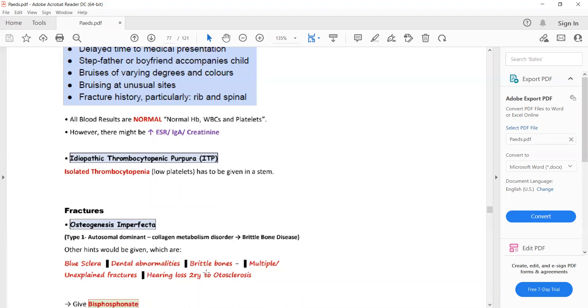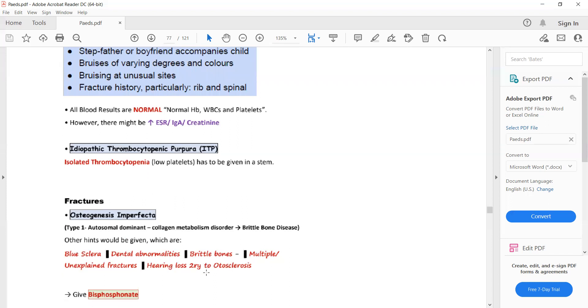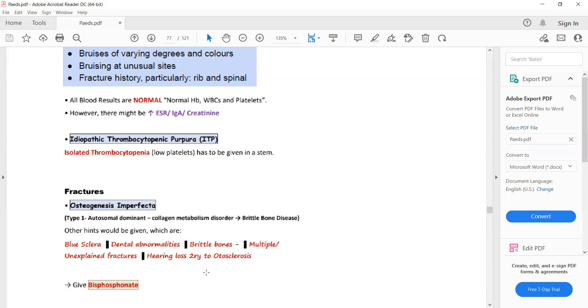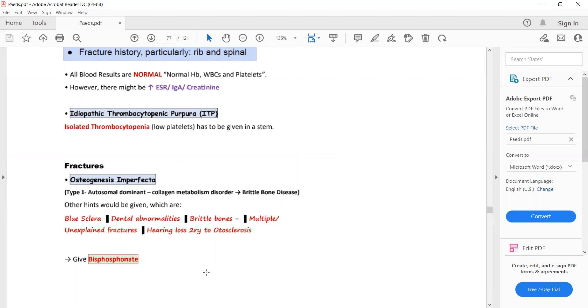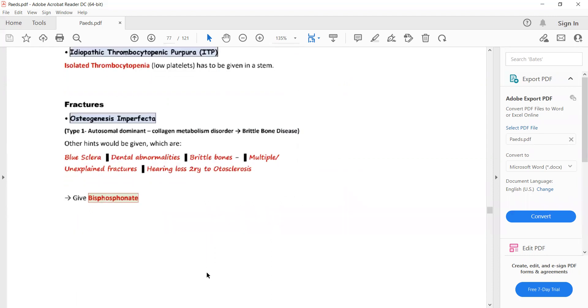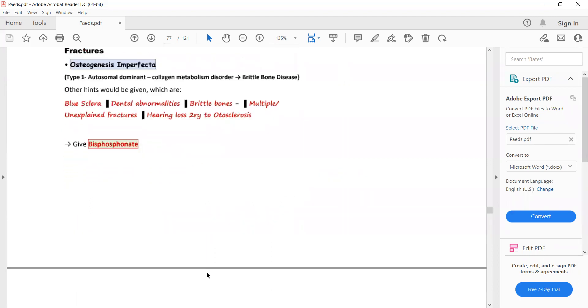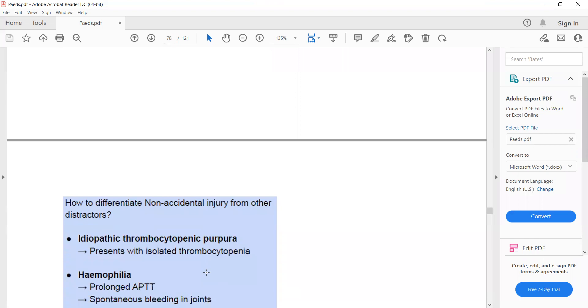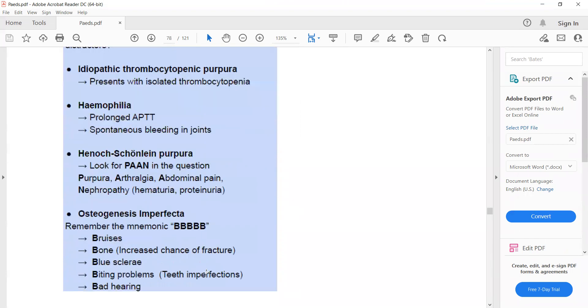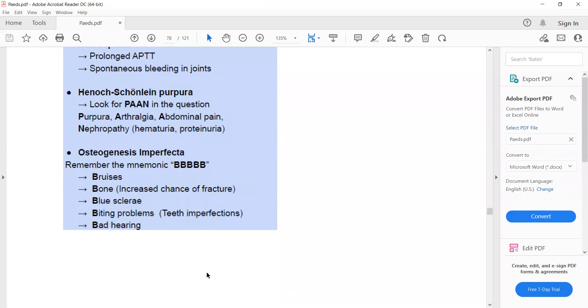Osteogenesis imperfecta can also present with bone fractures and bruising, but other symptoms to look for to make a diagnosis are blue sclera, dental abnormalities, multiple unexplained fractures, hearing loss secondary to otosclerosis. So it's important to differentiate these conditions from non-accidental injury.